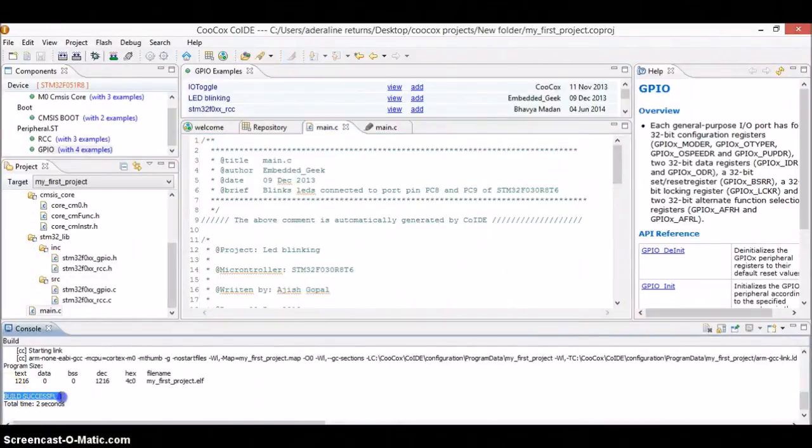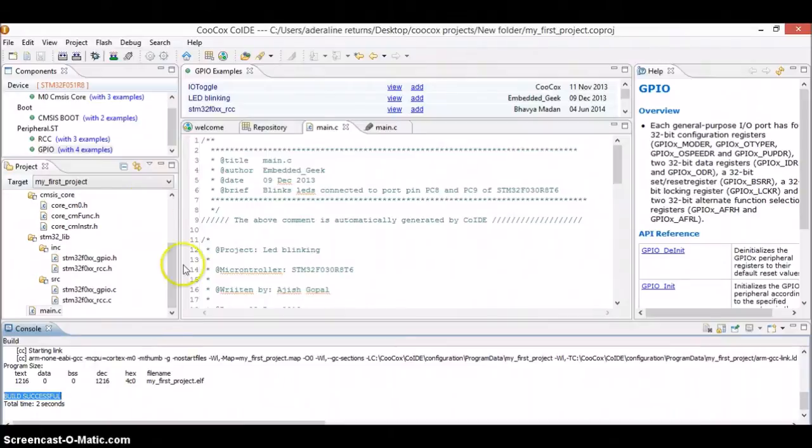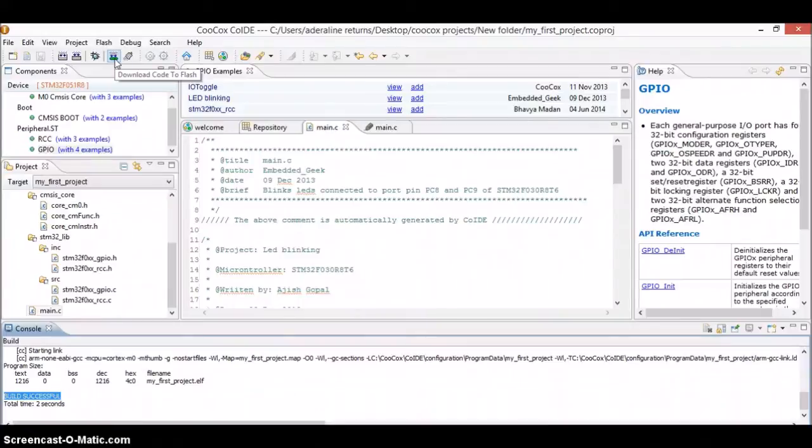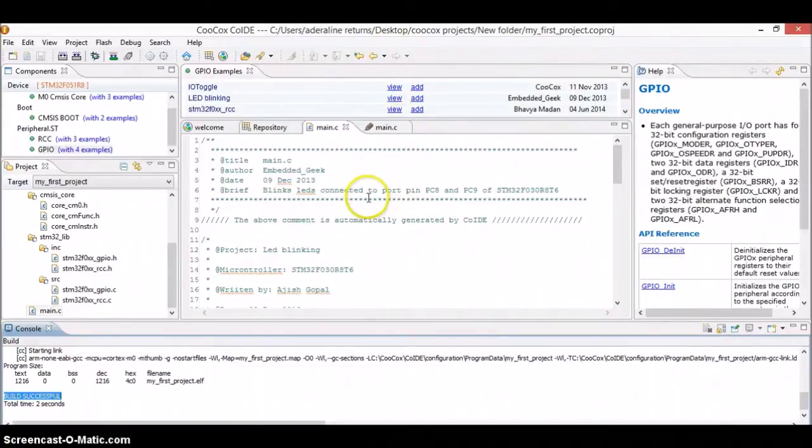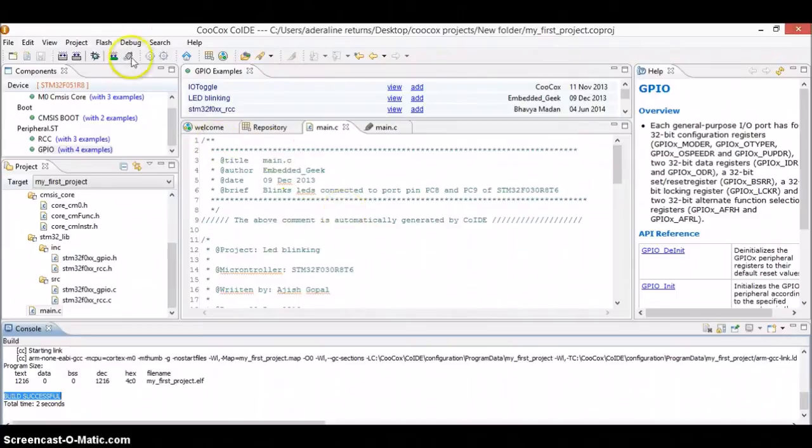You can press F7 or press this build button over here and when you compile, check for the errors. Yeah. Build is successful. There is no error. So you try to burn this using download code to flash. But if I will do, it will burn. But for you guys, it might not work for the very first time.